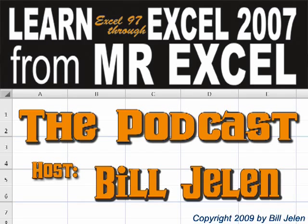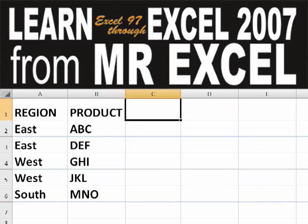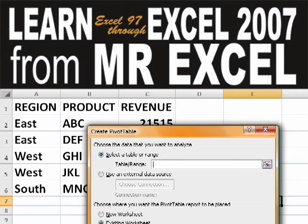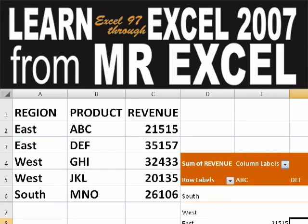Hey, welcome back to the MrExcel netcast, I'm Bill Jelen. Basically, you start out with massive amounts of data, how are we going to analyze this? Well, let's fire up a pivot table and see if we can solve this problem.